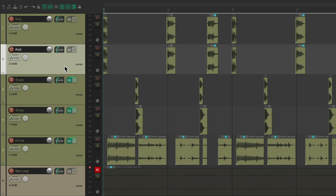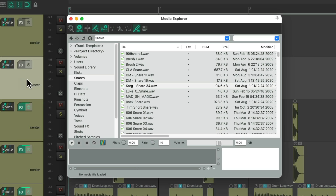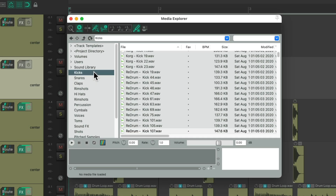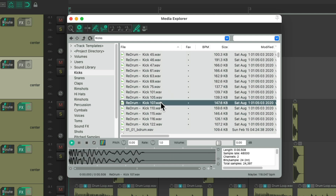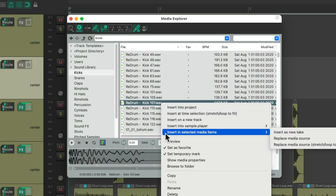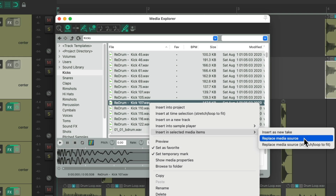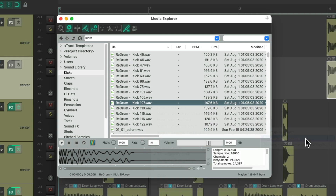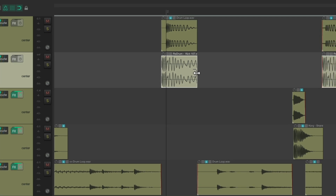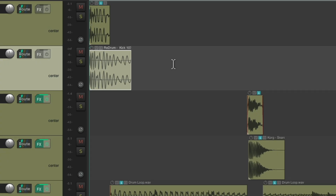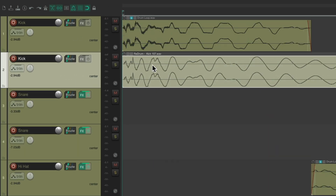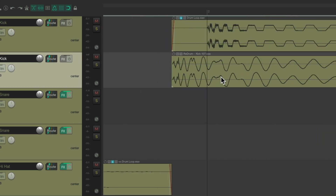Select all the items on the track by double-clicking, go to the Media Explorer, and let's find a kick sample. Go to my favorites, try this one, right-click, insert into selected media items, and replace the media source. Drag it out so it doesn't cut off at the end, remove the fade in and fade out, and line up each sample so they stay in phase with the loop.